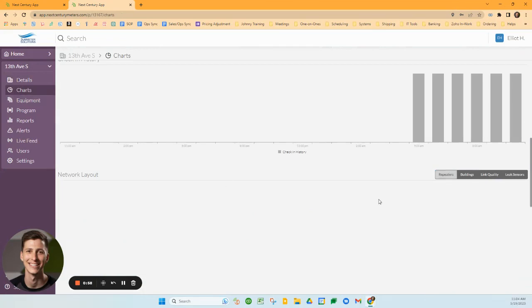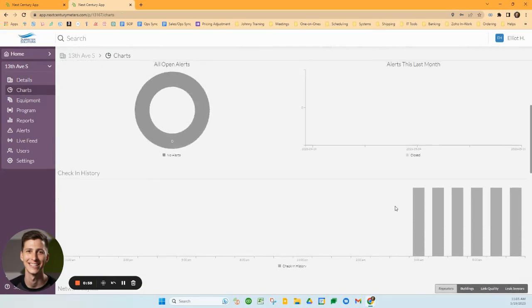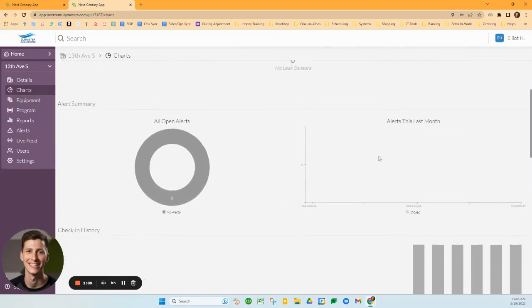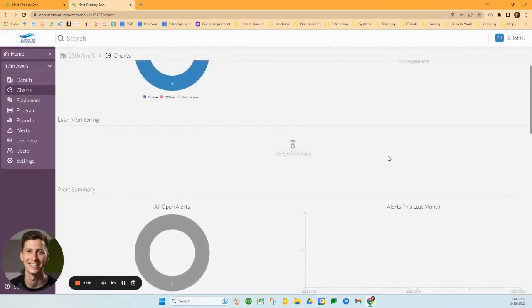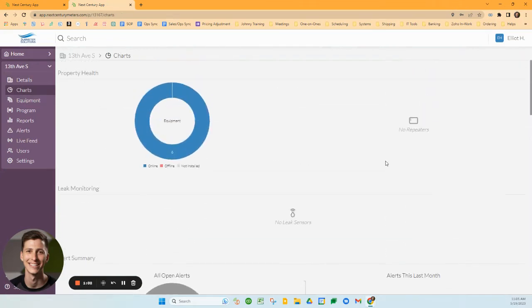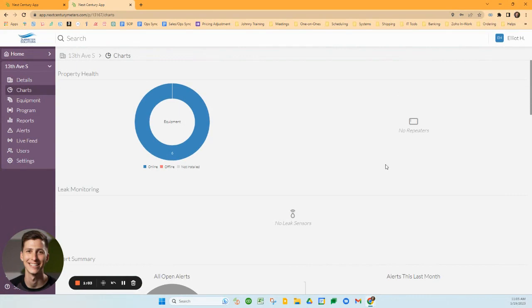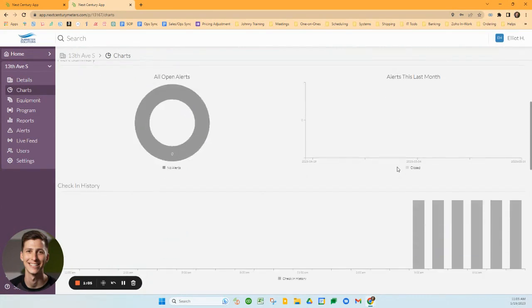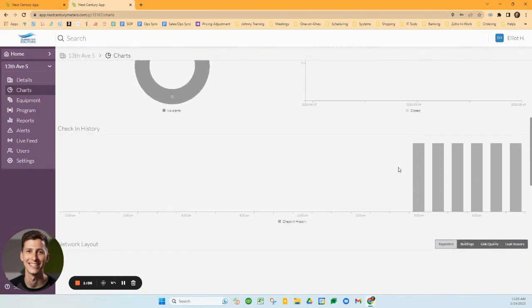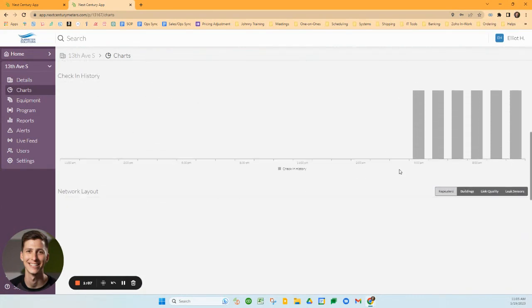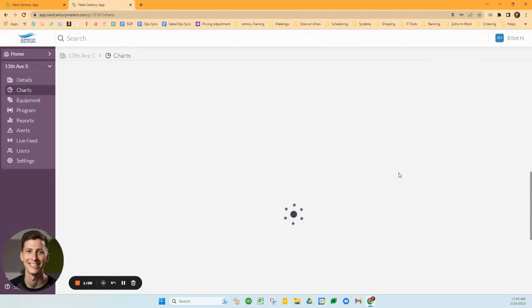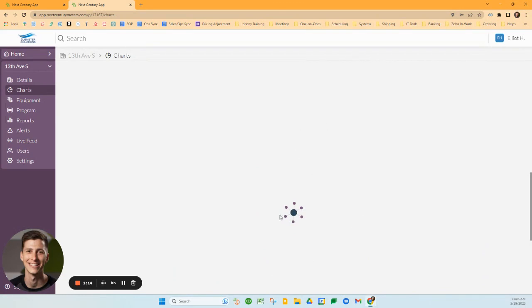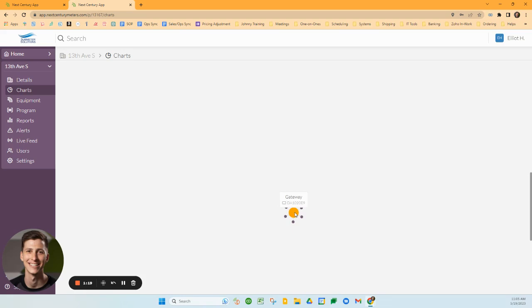The next tab is the Charts tab. If you'd like to use this tab, it's mostly informational and can help with troubleshooting when applicable. It can give you information about how the transmitters are connecting. If you had multiple repeaters on site, they might go from one transmitter through two repeaters to the gateway. In this case, I can see each of my transmitters is connecting directly to the gateway.